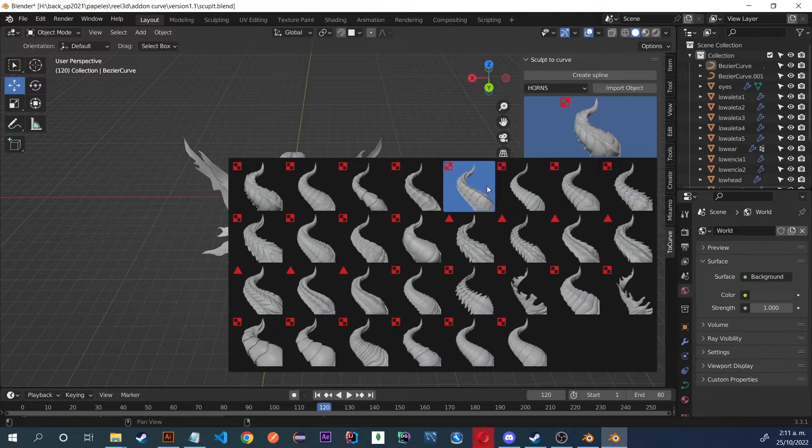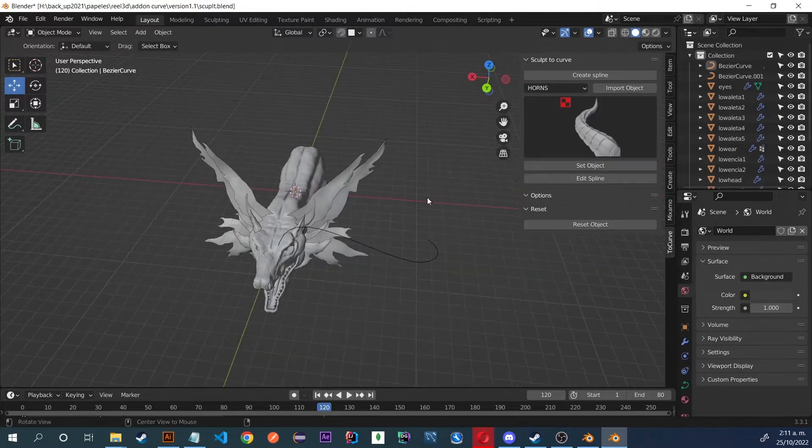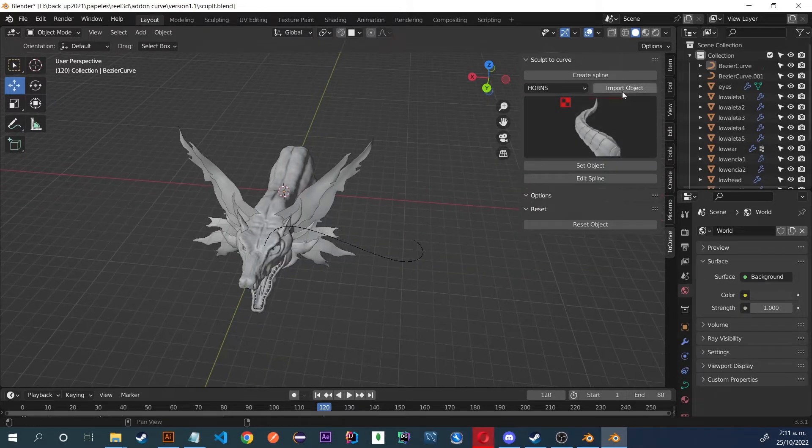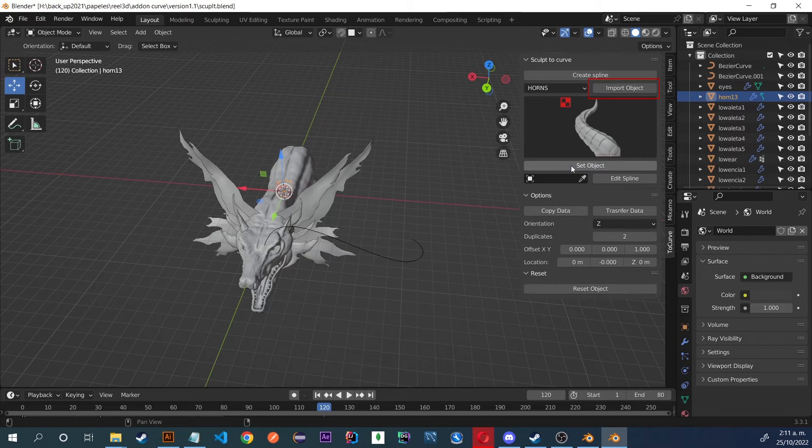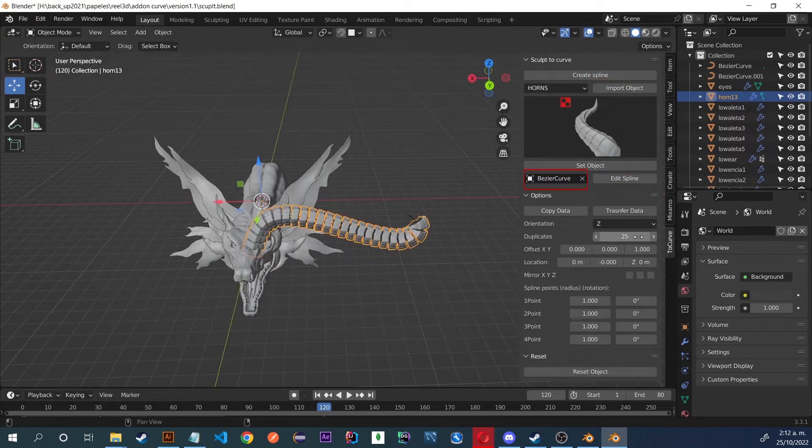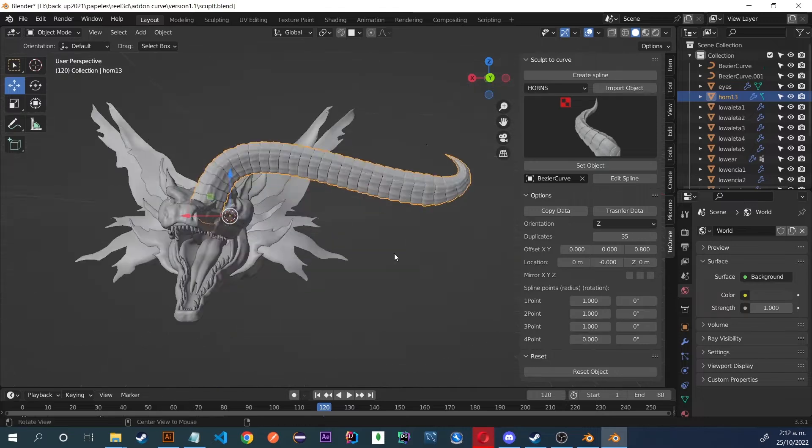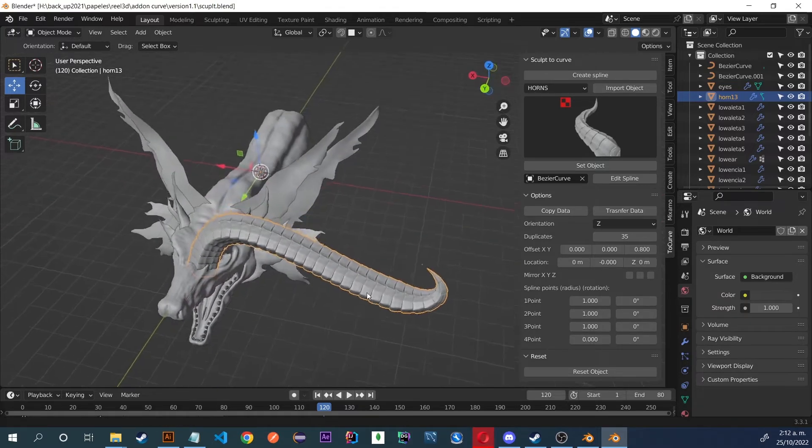Then we can select the horn we want and click on Import Object, then Set Object, and choose the spline that our object will follow. Then we set some parameters and we get our horn. In this new version of the add-on,